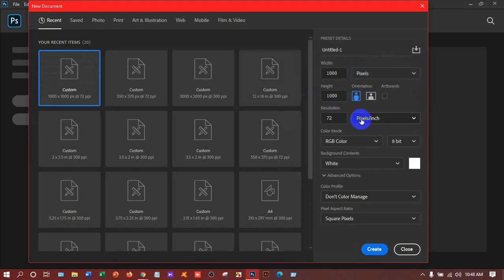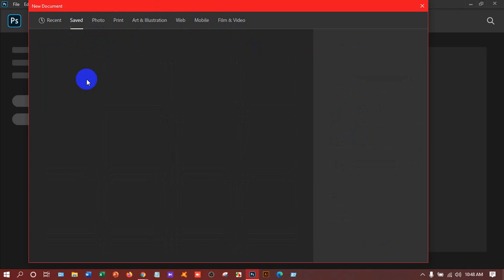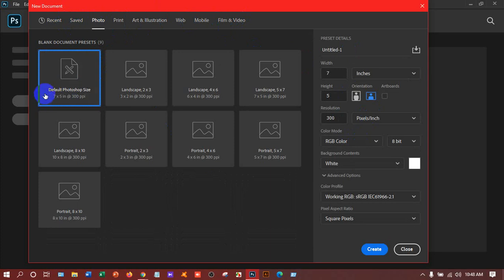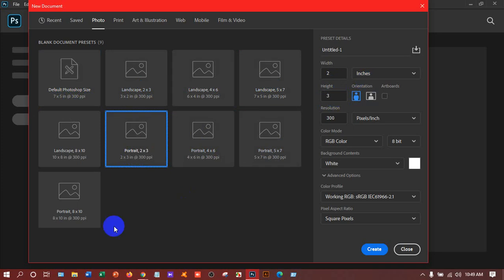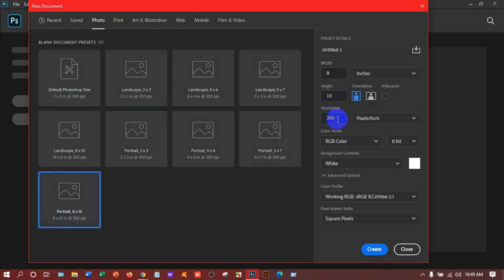Before going further, you have to look at these options. First, 'Saved' — if you have saved any types of document, you will get it here. 'Photo' — if you click on Photo, you will get the default size of a photo or image. You can see the default Photoshop size is 7 by 5 inches at 300 PPI. You can also select 2 by 3 inches or 8 by 10 inches at 300 resolution.